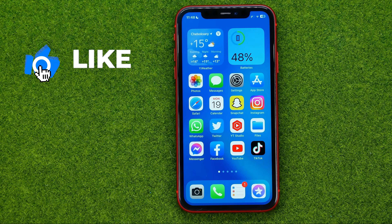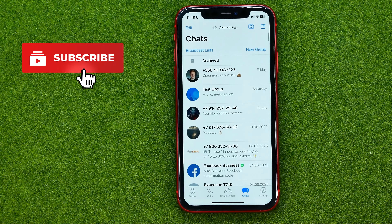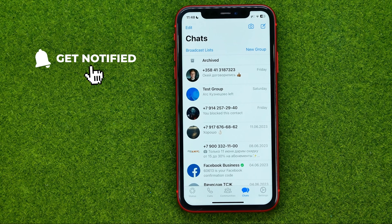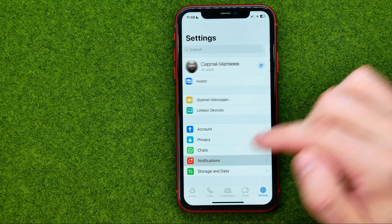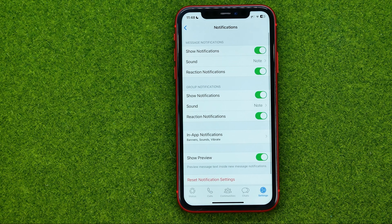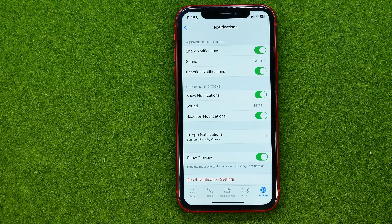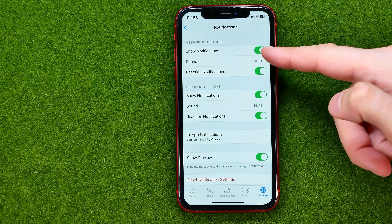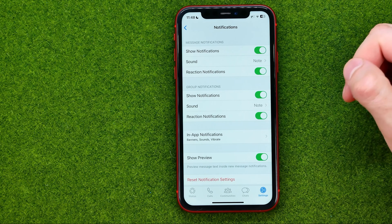So let's get started. First off, open up WhatsApp, then go to Settings, then Notifications, and you will be taken to the page where you can change the sound for message notifications and for group notifications.